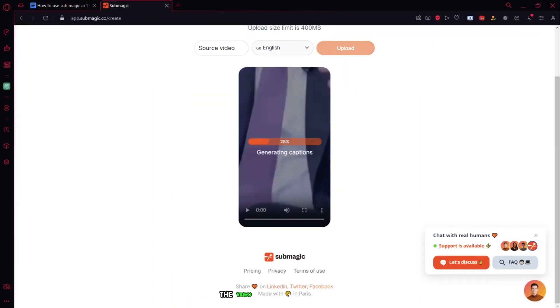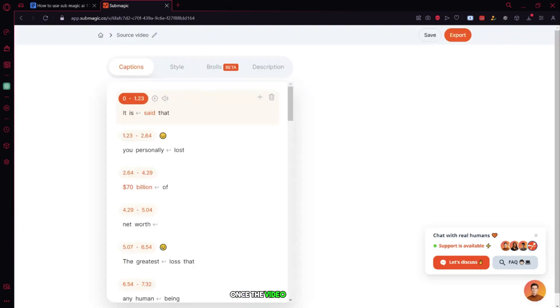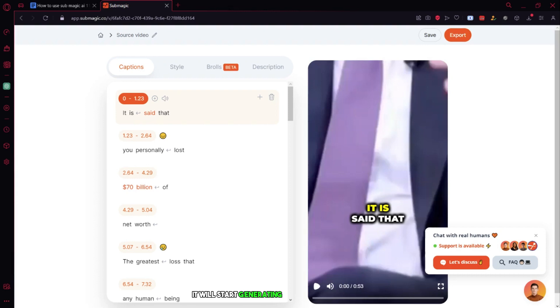We need to click the upload button to start uploading and creating subtitles for the video. As you can see, the video has started uploading. It will take a little bit, so be patient. Once the video is uploaded, it will start generating captions for our reel.